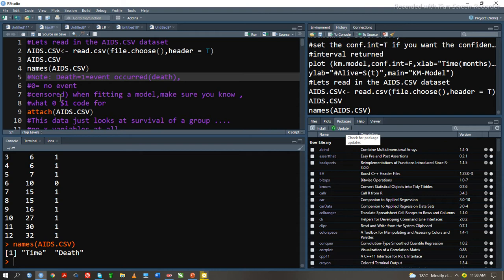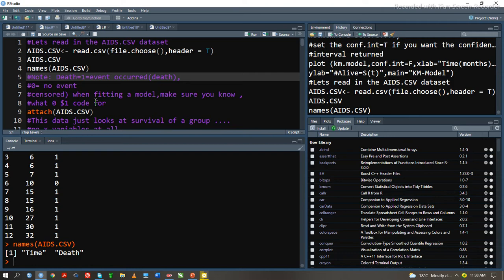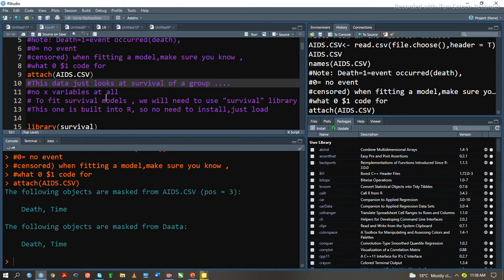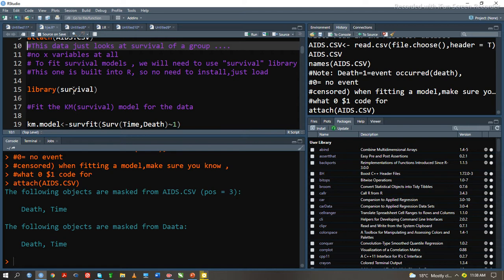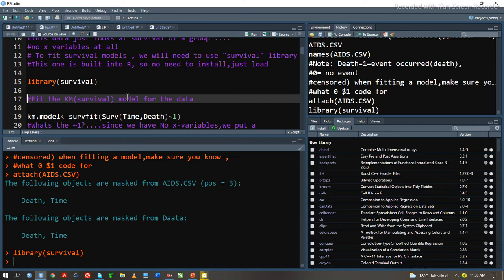Right censoring in this case implies that the subjects died at the end of the process, while 0, which is left censoring, indicates that there was no event occurred because death occurs before the beginning of the process. We are going to attach the variables. After we have attached the variables, for us to do survival analysis, we have to load the library function survival.